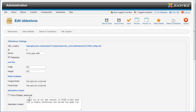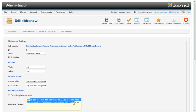In the Alternative Content field, you can set content which will be shown when the Cuber slider can't be displayed.